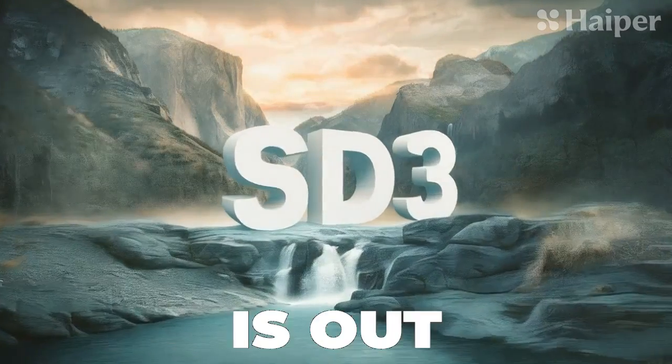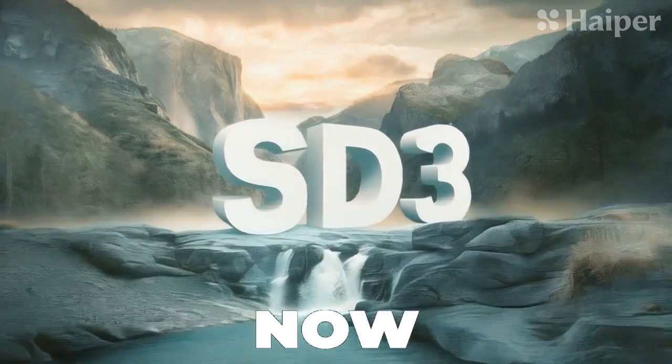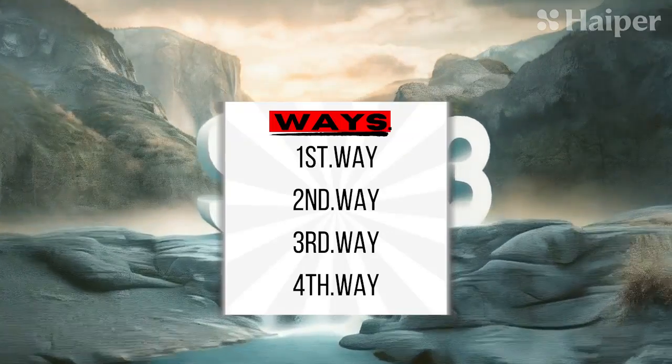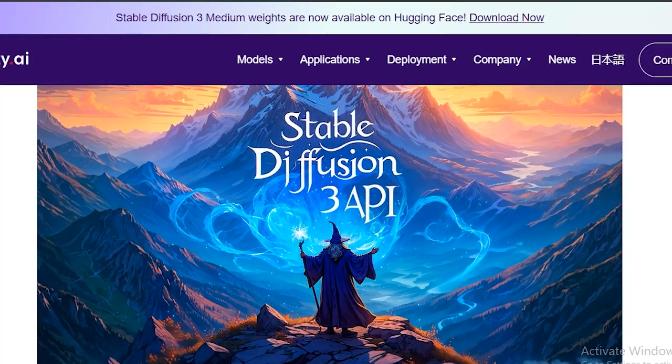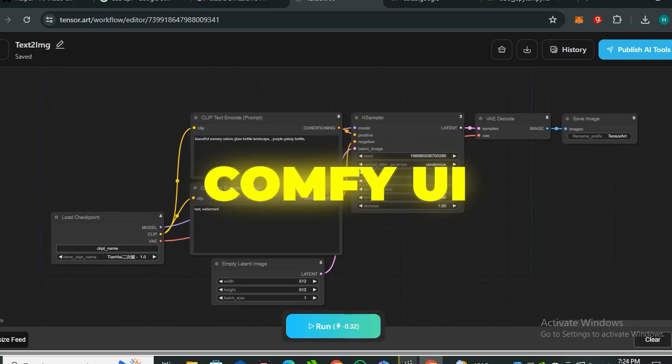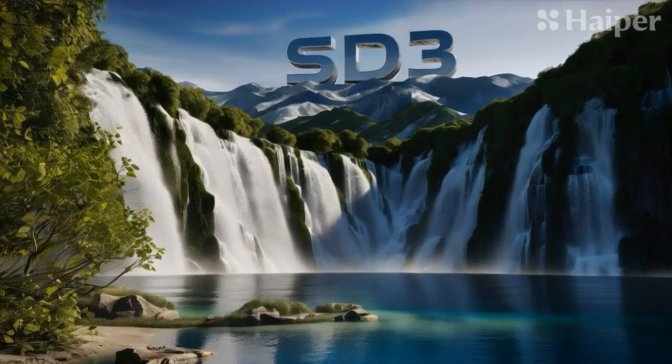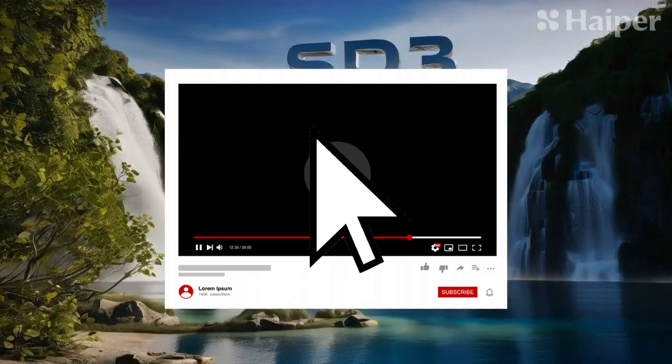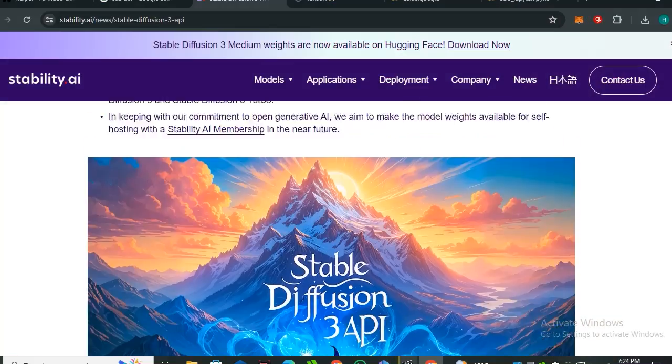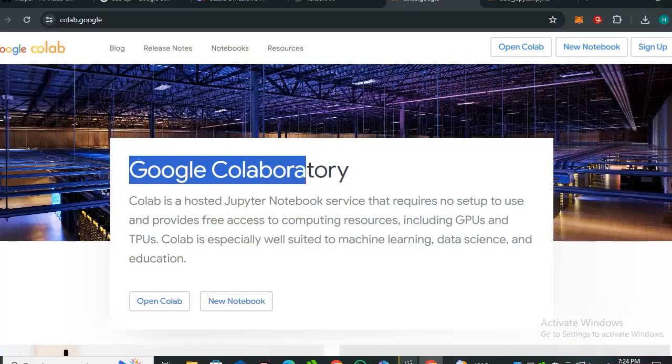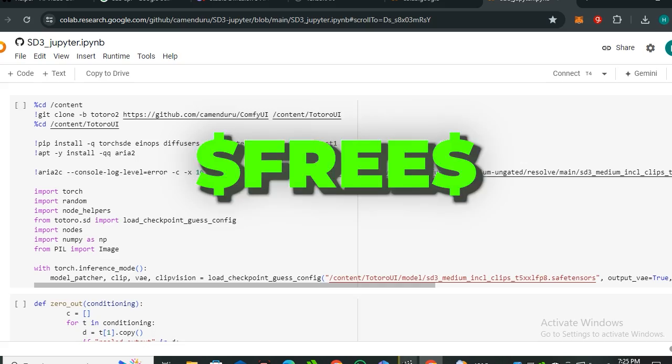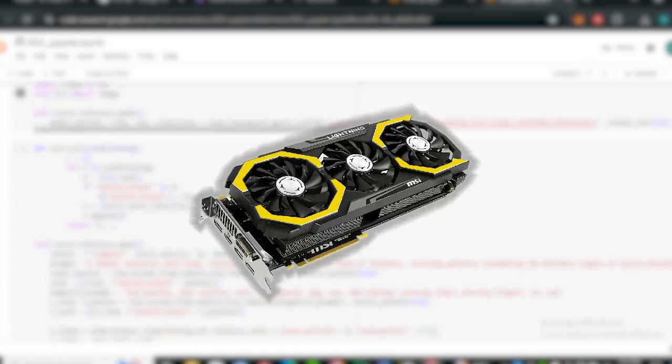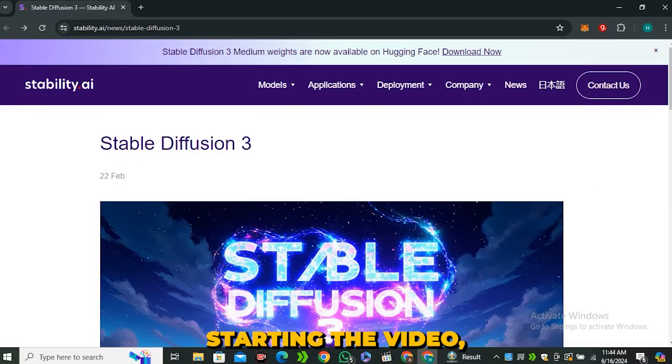Okay, so Stable Diffusion 3 is out right now. There are a couple of ways to use this model through the APIs and using Comfy UI, but in this particular video we're only gonna talk about its Google Colab because it's free and online—you don't need any GPU for that.